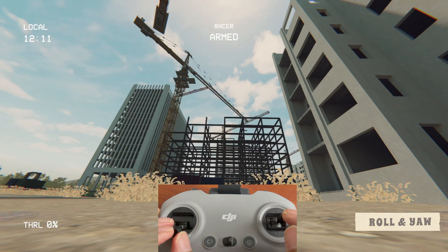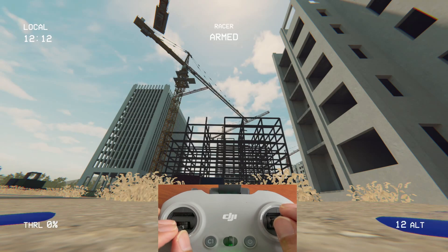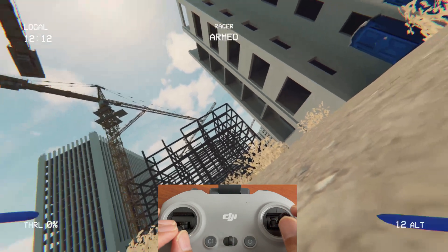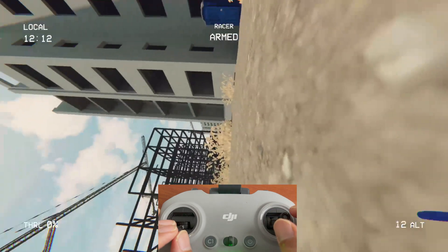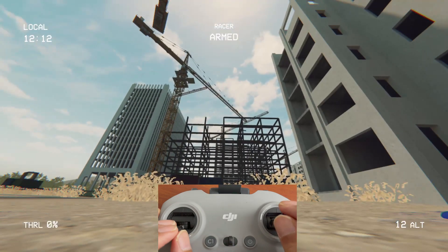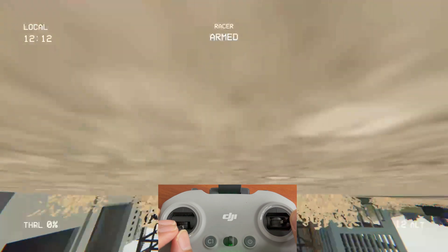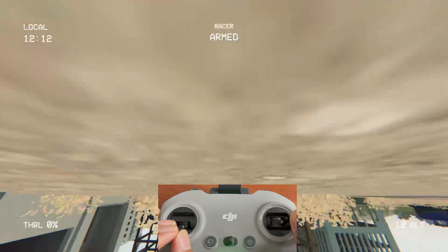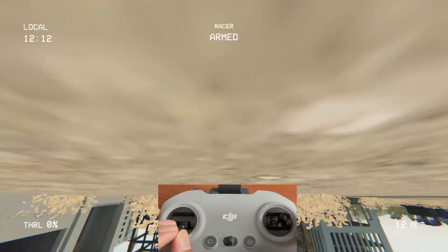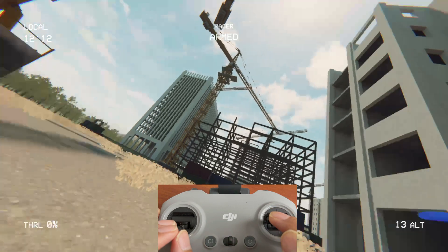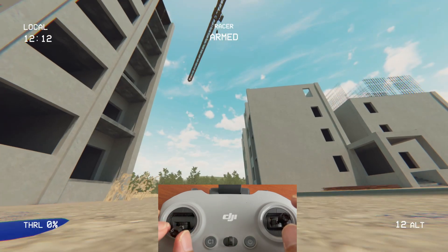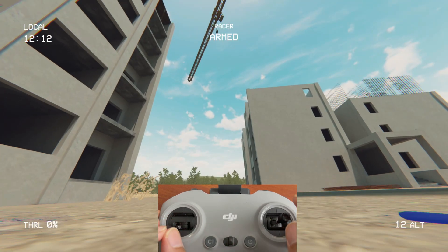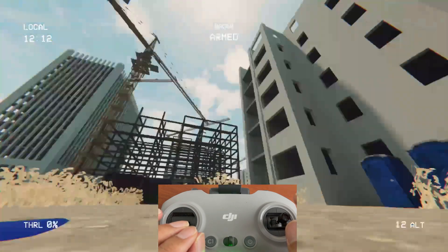Now we're going to look at roll and yaw. Roll is angle-wise movement — it moves to the right and left on an angle. You move this way and that way, and that's how you make flips. If you hold the roll to the right, it makes a complete flip to the right side, and the same on the left. Yaw on your left stick is for turning right and left — it just rotates the drone on its axis.